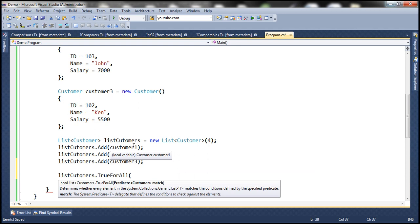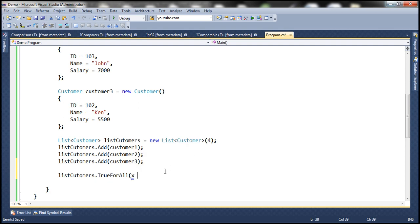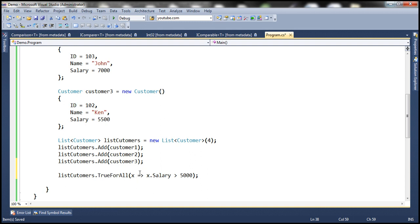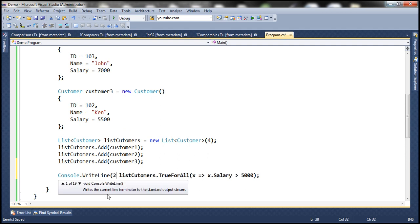Normally we would loop through each customer object and check their salary, but instead we can use the TrueForAll function and specify our condition. So TrueForAll — let's pass the predicate: x such that x.Salary greater than 5,000. If you look at this TrueForAll method, what is it returning? It's returning a boolean true or false. If all the objects within that list match that condition, this method returns true; otherwise it returns false. So let's print the message to the console.